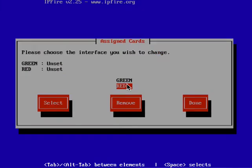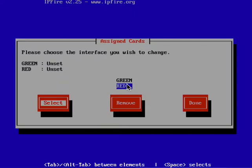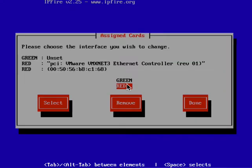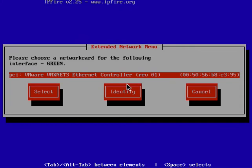Now they're unset, so we're going to assign the red interface to the first card. Tab over to select and make sure red is highlighted. Assign it to the first interface, then arrow up to green and assign green to the second interface.